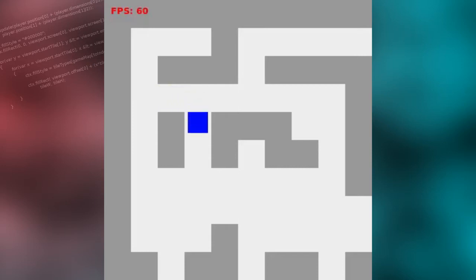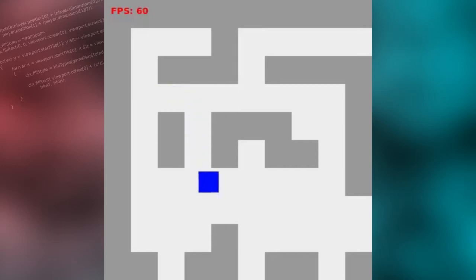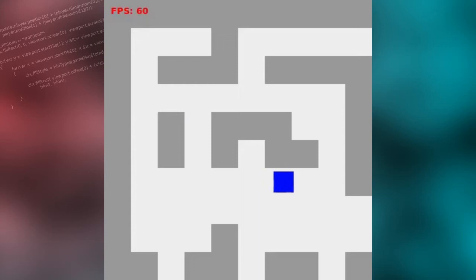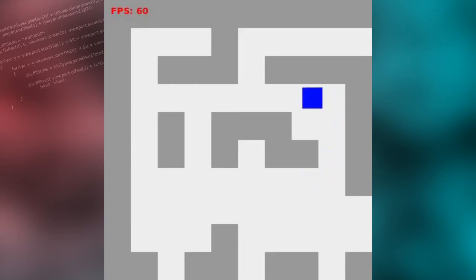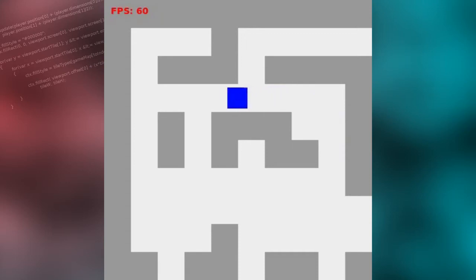In our previous lessons, we looked at creating a simple tile-based map and drew it to a canvas element on a web page. We then created a simple character that the player can move around the map using the arrow keys.